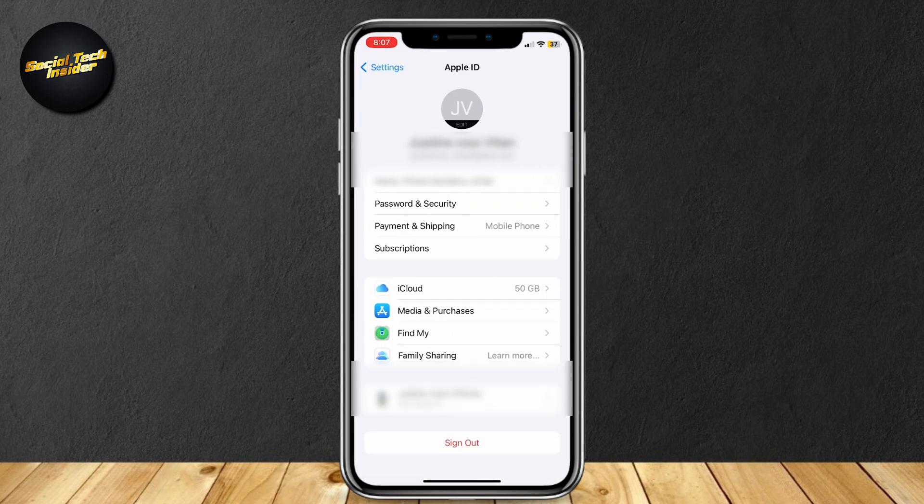Here you will see your name, phone numbers, email, password and security, payment and shipping, subscriptions, iCloud, media purchases, Find My, family sharing. Go ahead and tap on iCloud.